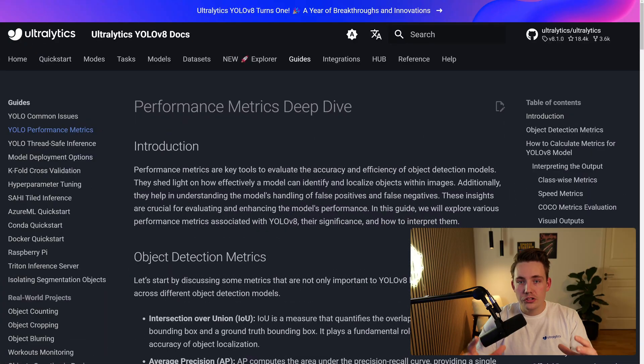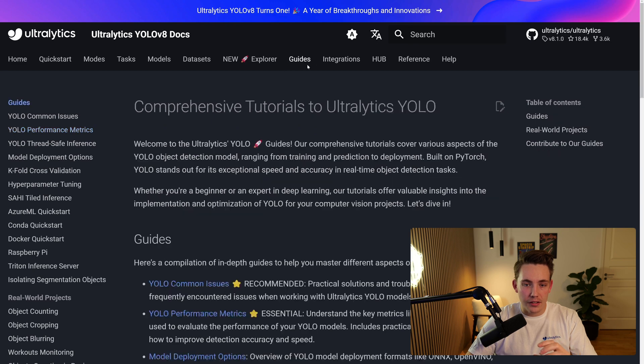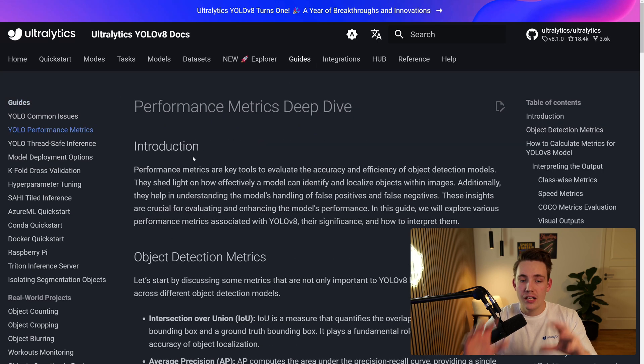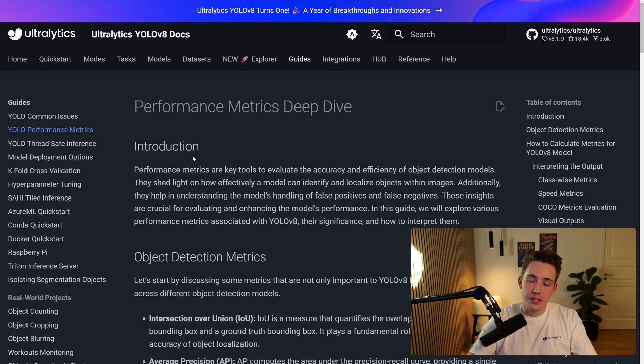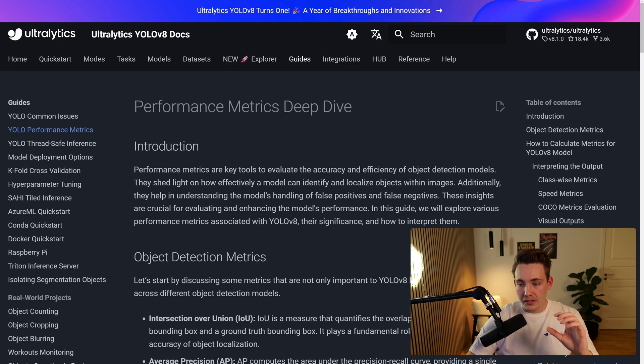So let's just jump straight into the documentation here. You can go inside the guides, and when we're inside the guides, you can go over here to the left, YOLO performance metrics. And these are the different performance metrics that we can take a look at after our model is done training, especially for object detection.